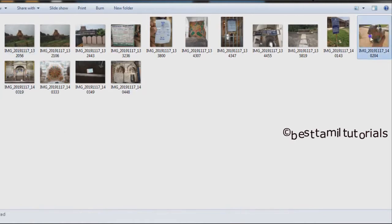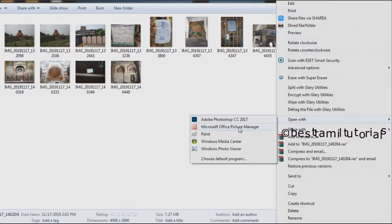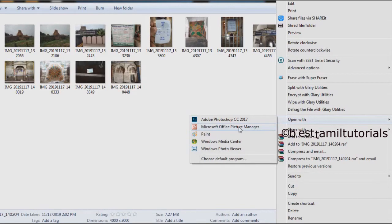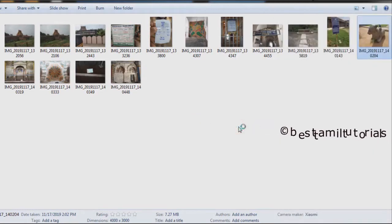So you can right-click and open with Microsoft Office Picture Manager application. You can see the application. If you want to install Microsoft Office, you can search for this application online. Microsoft Office Picture Manager will open.